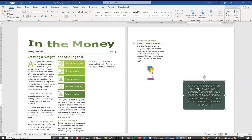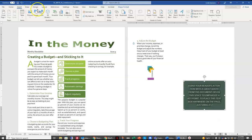We are going to insert text from a file. So we're going to come up here to the Insert tab. Scroll over here to the Object option and choose Text from File.